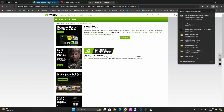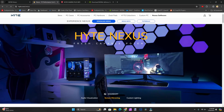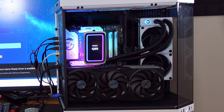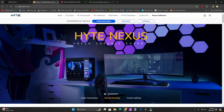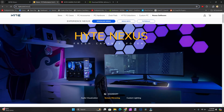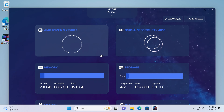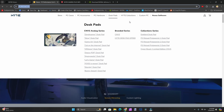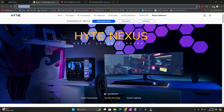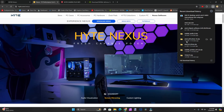Coming over here, we'll go to Hyte.com since I'm using the Hyte case, then go to Nexus and download the Nexus software. Nexus is what's going to be controlling all of the RGB lighting and all the fans, so that's part of the case and the fans as well. Your case might be a little bit different. Now that we're done there, we can see everything has finished downloading.